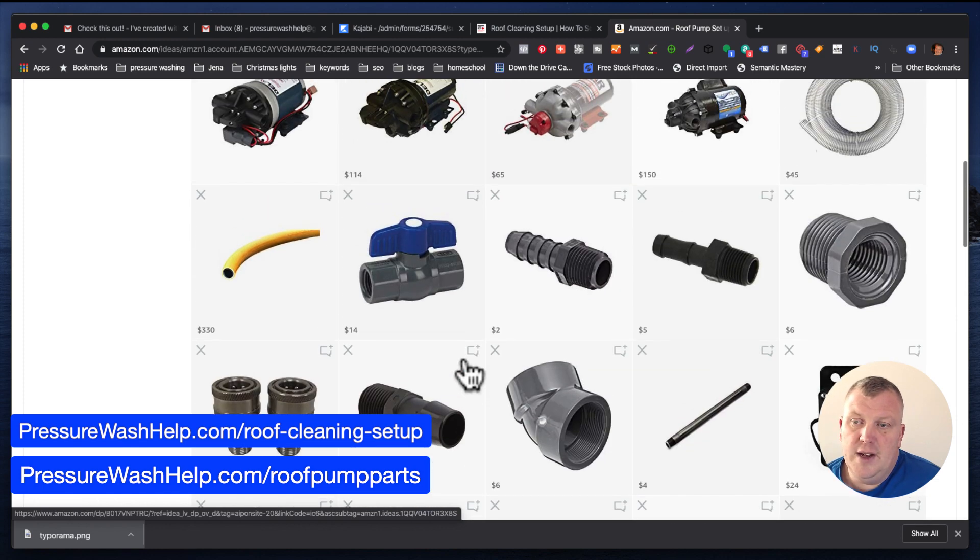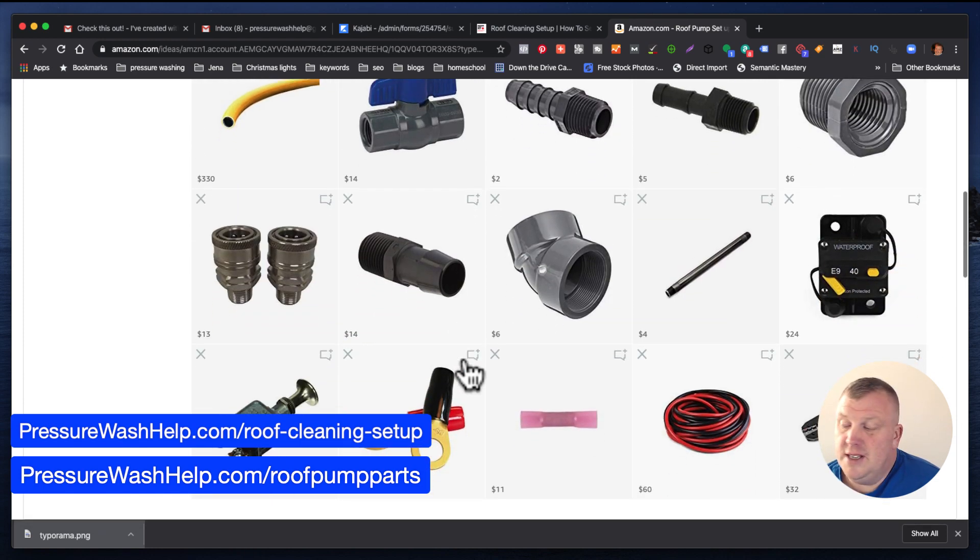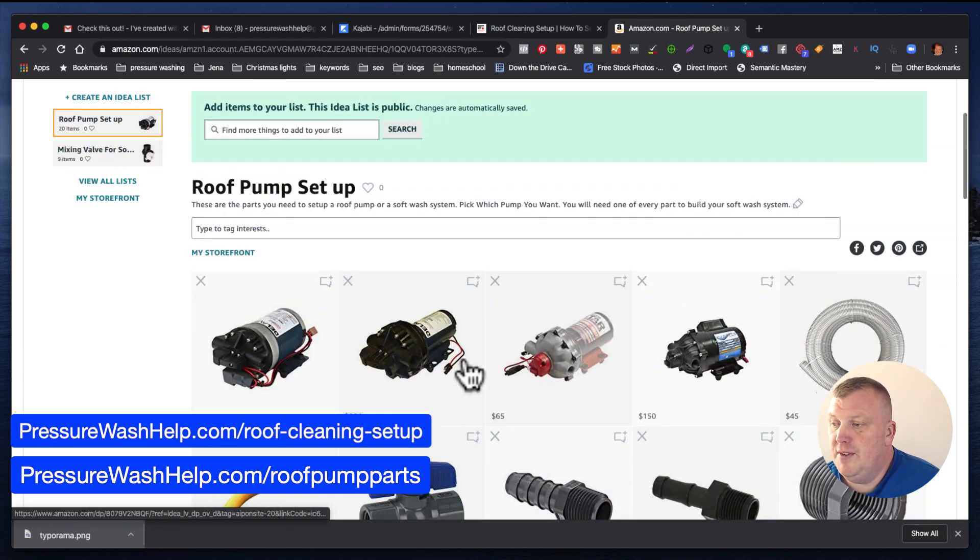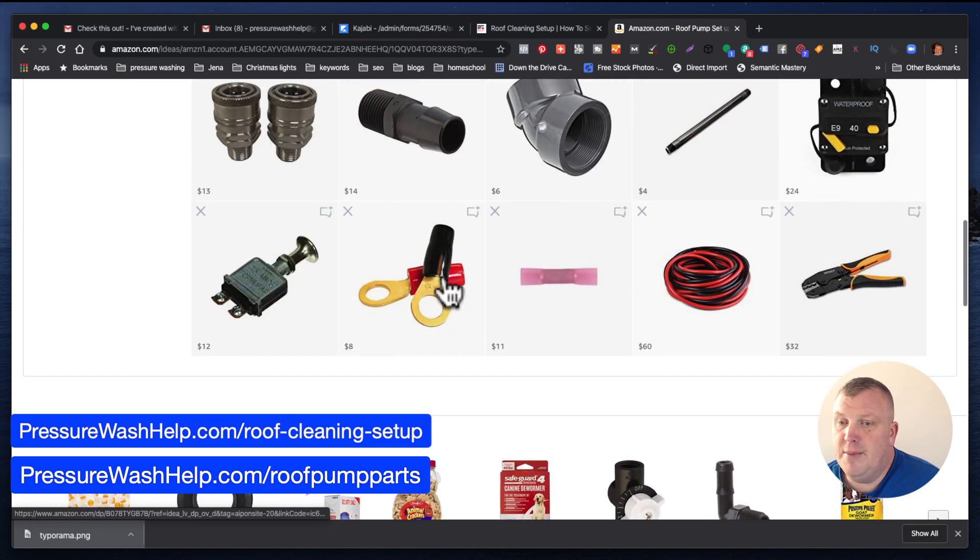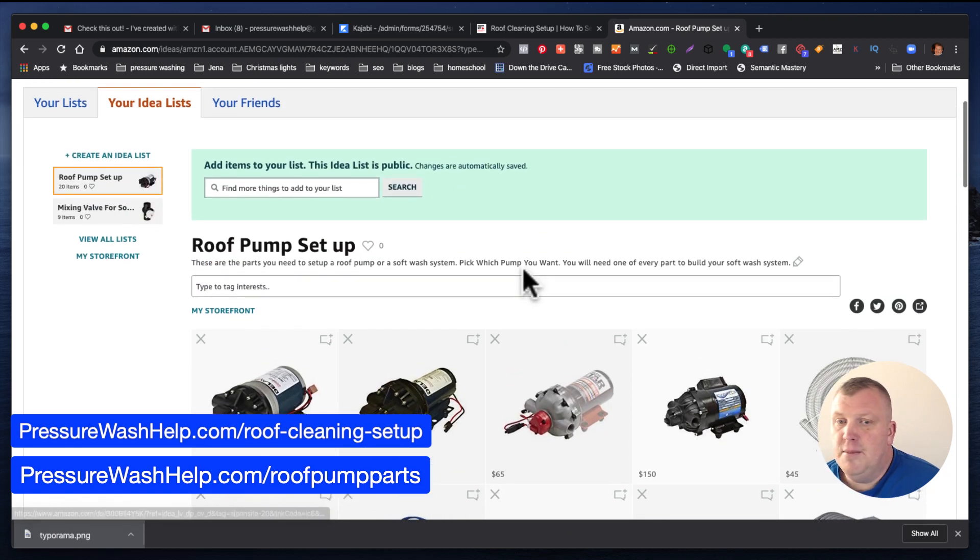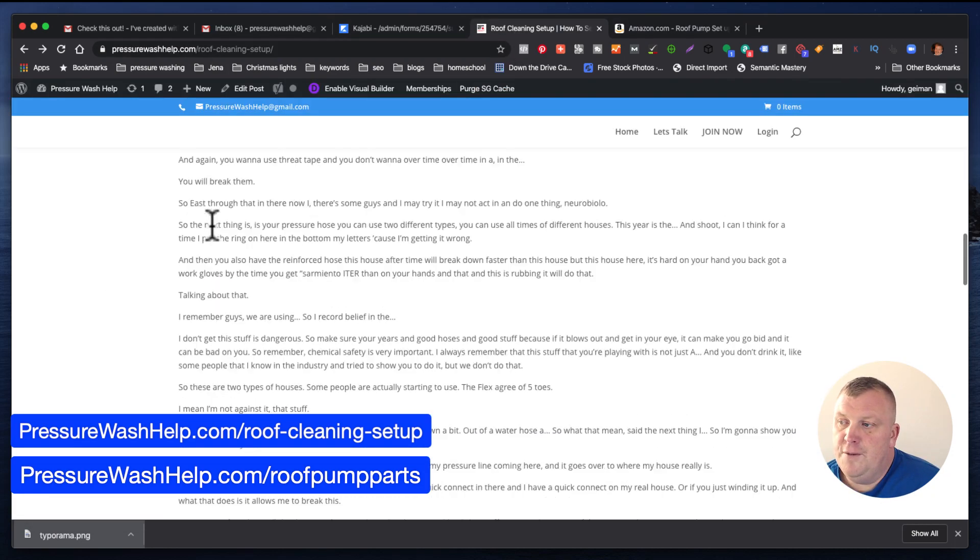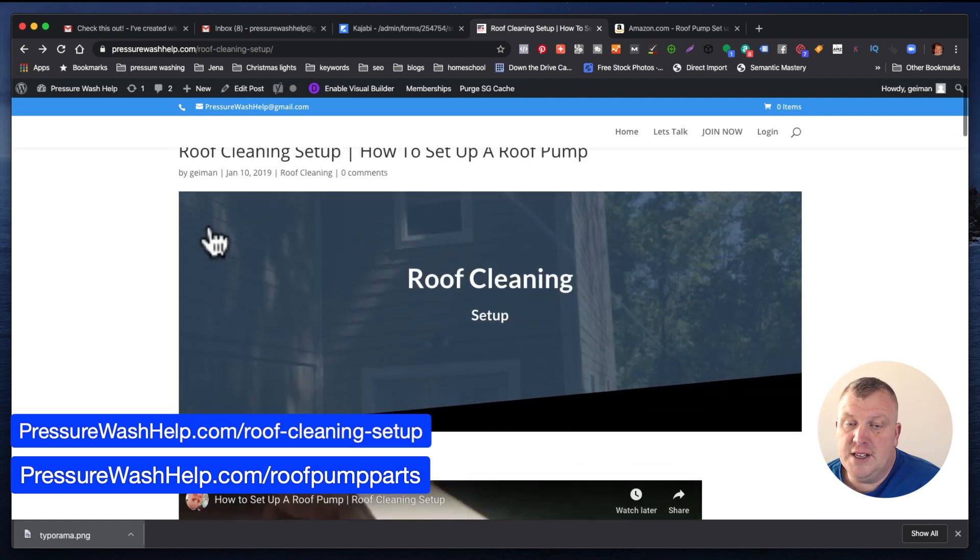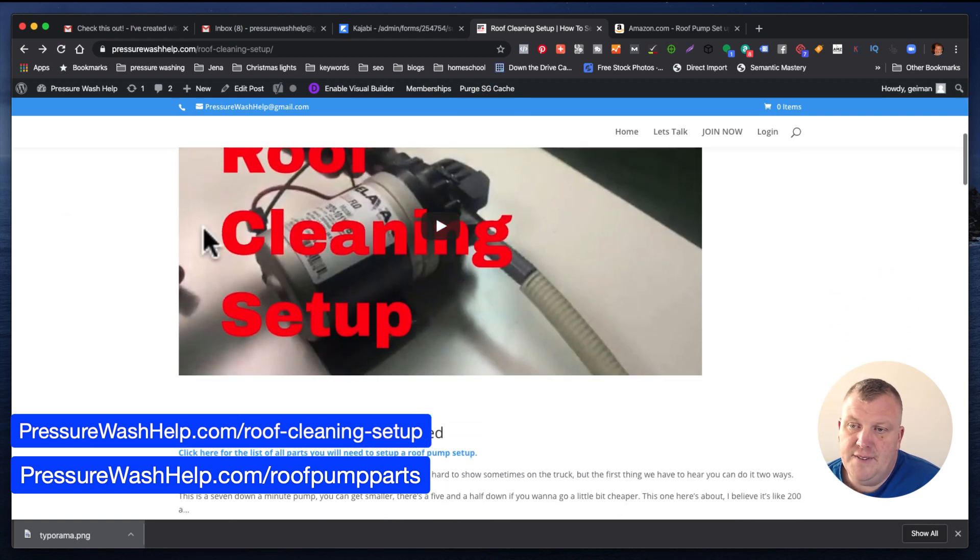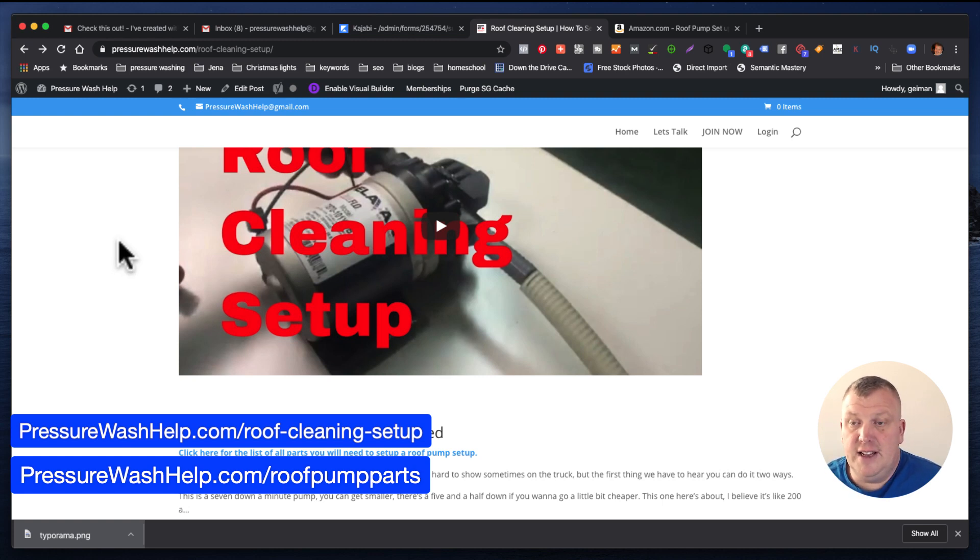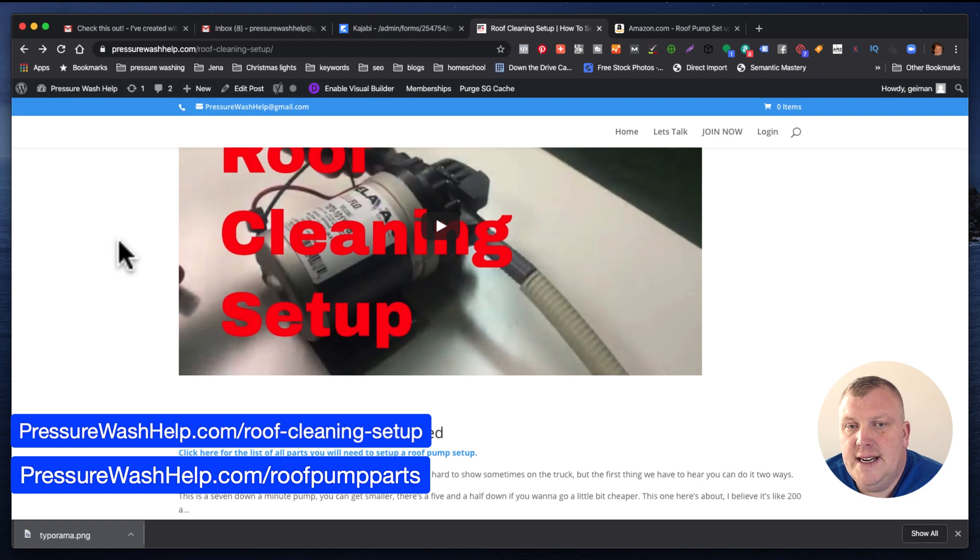And this way, I just tried to make it simple and easy to be able to do everything. And this will get you enough for your battery terminals, the whole nine yards, everything you need. But if you go to pressurewashhelp.com/roof-cleaning-setup, we'll bring you here. I have a video here. I may even link the video down in the description. I definitely will link these two links here.